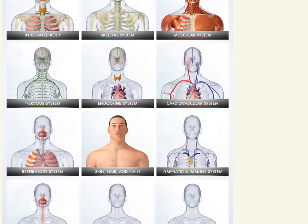The next app is the DK Human Body. It is based on their book, and it has an assortment of layers within the human body that you can explore, facts to read about, and there are a couple of movies that you can watch within it as well.